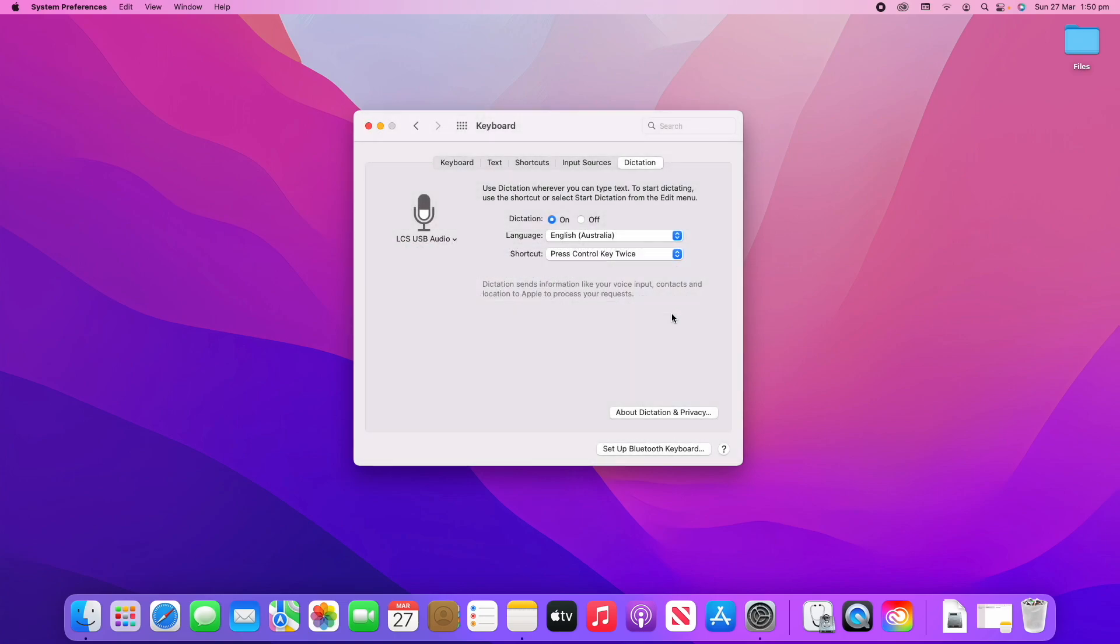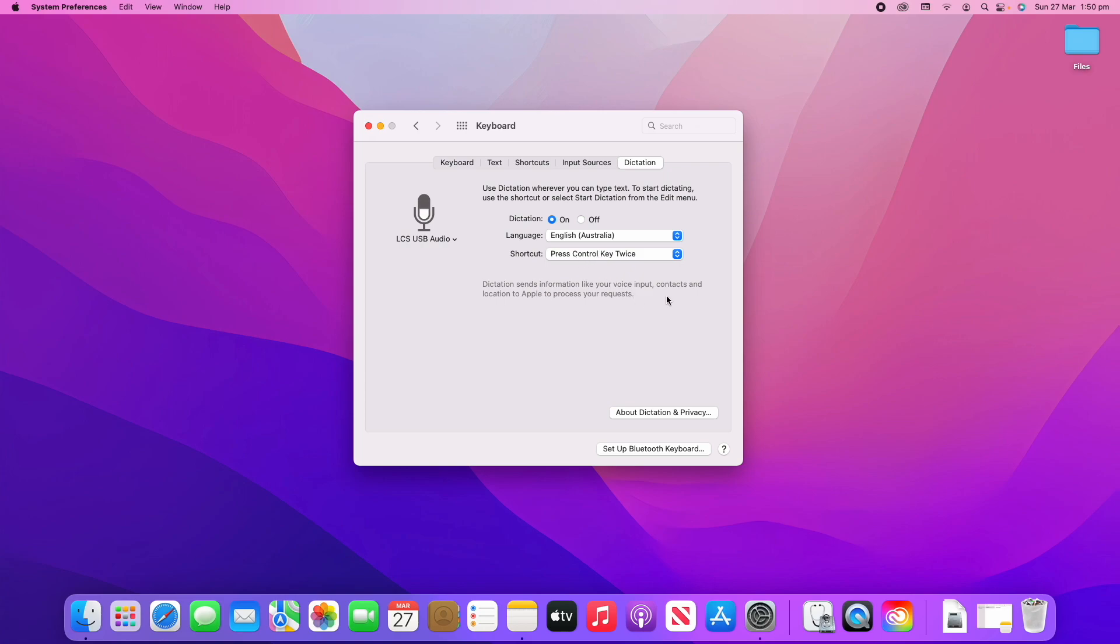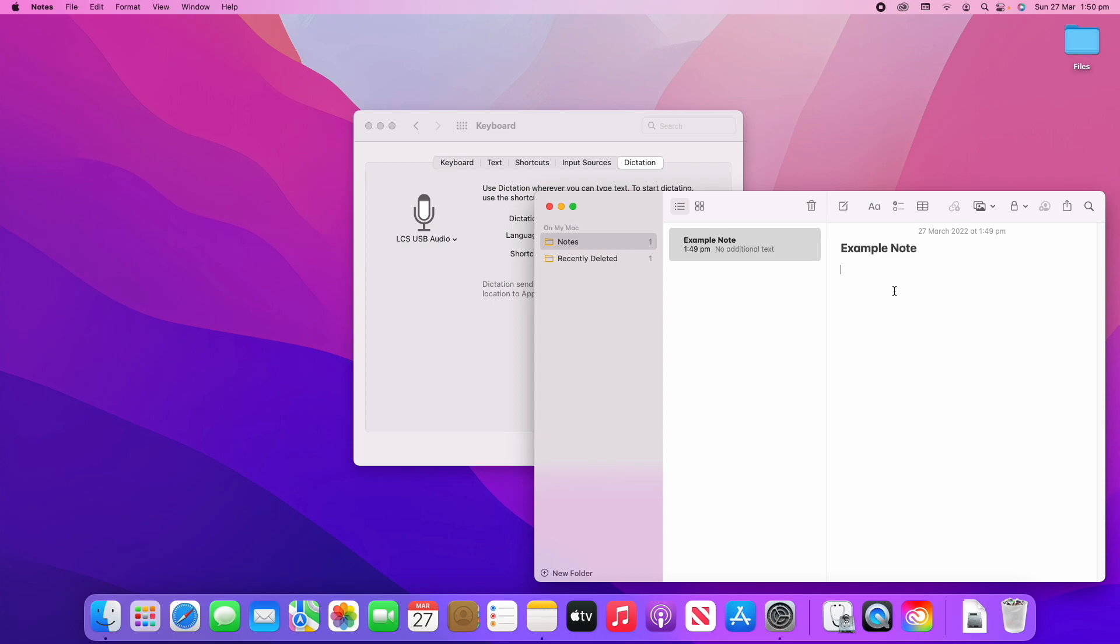Then we can see here that the shortcut by default is Press Control Key Twice. We can change that or we can just leave it the same. I'm just going to leave that as Press Control Key Twice. Now if I go back into my Notes here, I can press it twice and then it will start dictating.